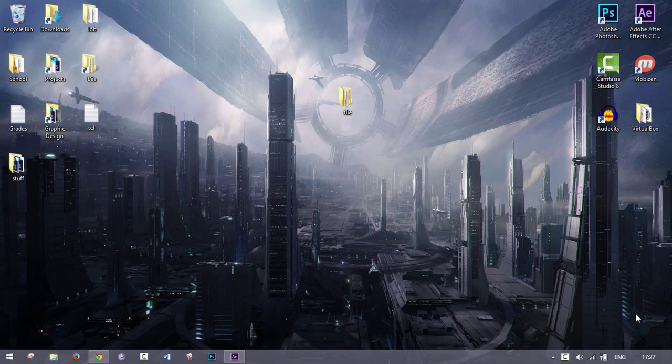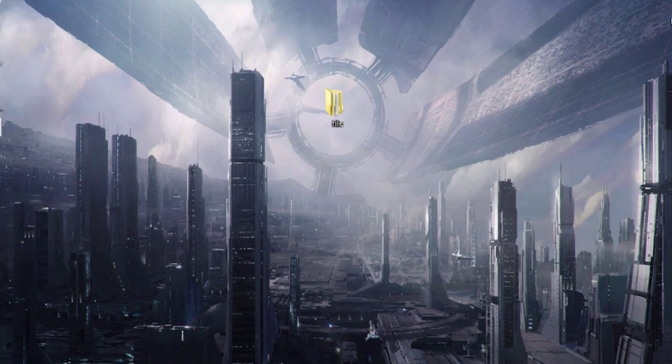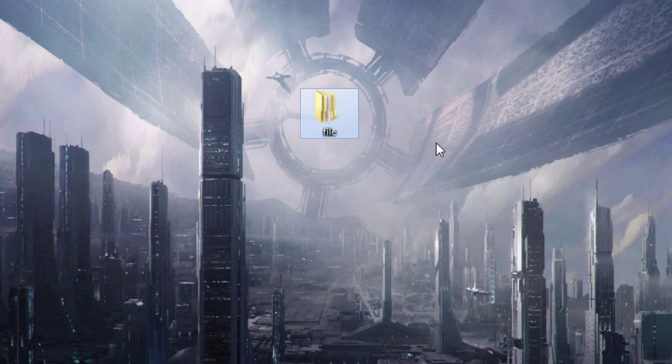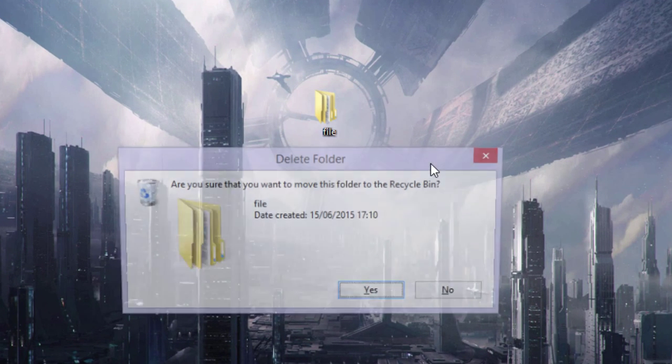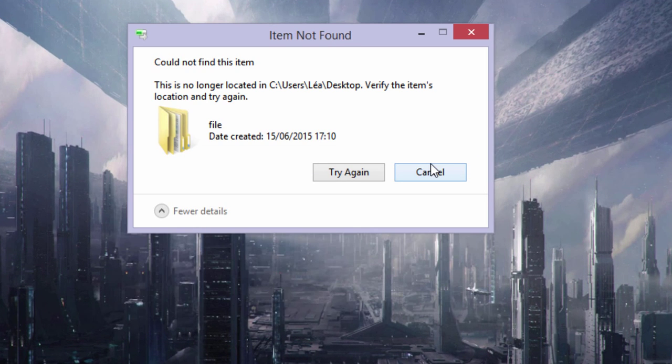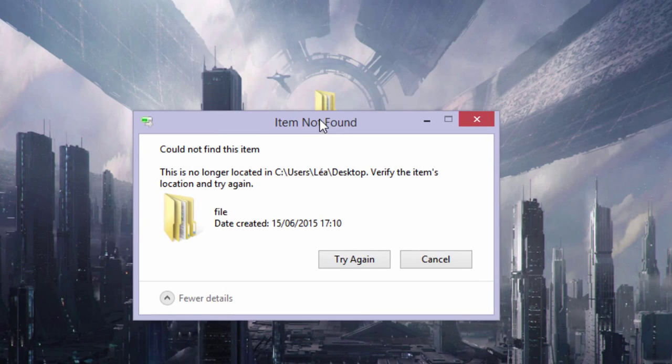Hey guys, welcome back for a new video. Today I'll show you how to delete a file that won't delete. Here I have a file, and when I try to delete it, it says item not found. It could not find this item. It is no longer located on my desktop.